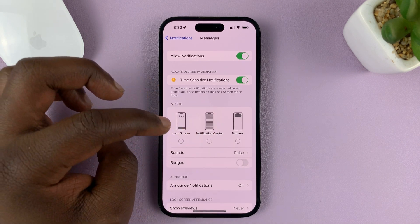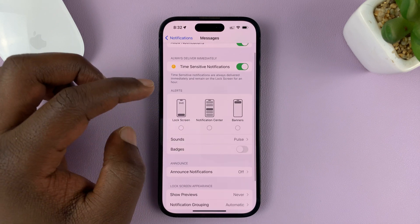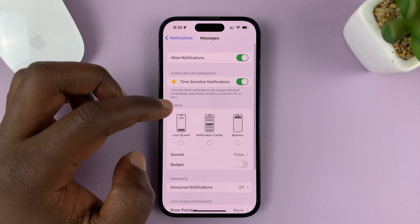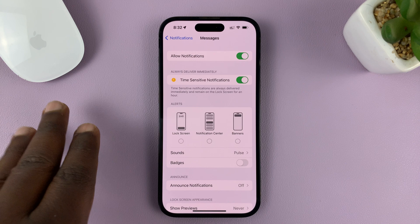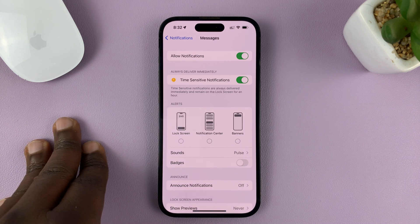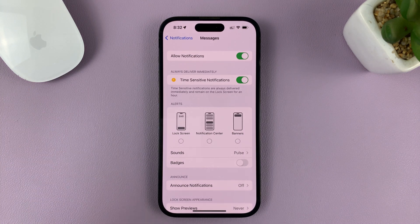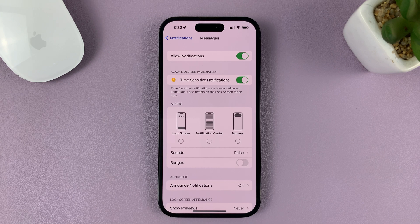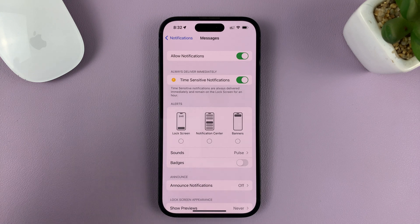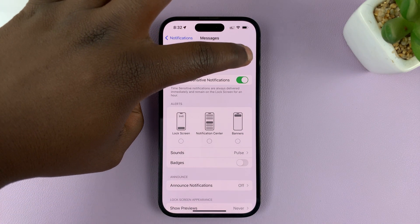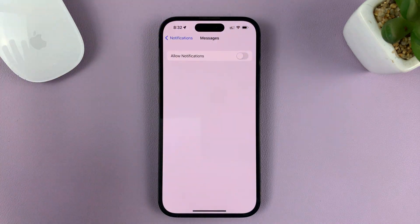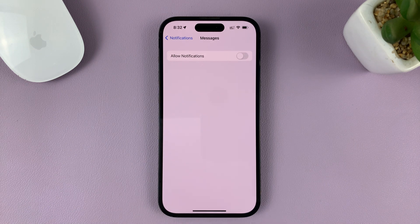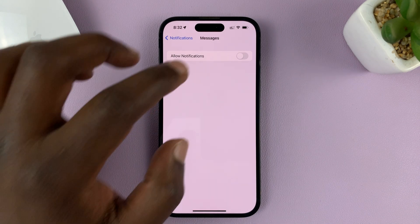Once you disable all those, you will not get notifications on your lock screen. So when a text message comes in, you'll feel a vibration and hear a sound if you have that set up, but you'll not see anything on the lock screen. Now, if you want to also disable notifications altogether, you can turn it off from here, and that's going to disable all notifications — you'll have no problems with text messages on your lock screen.